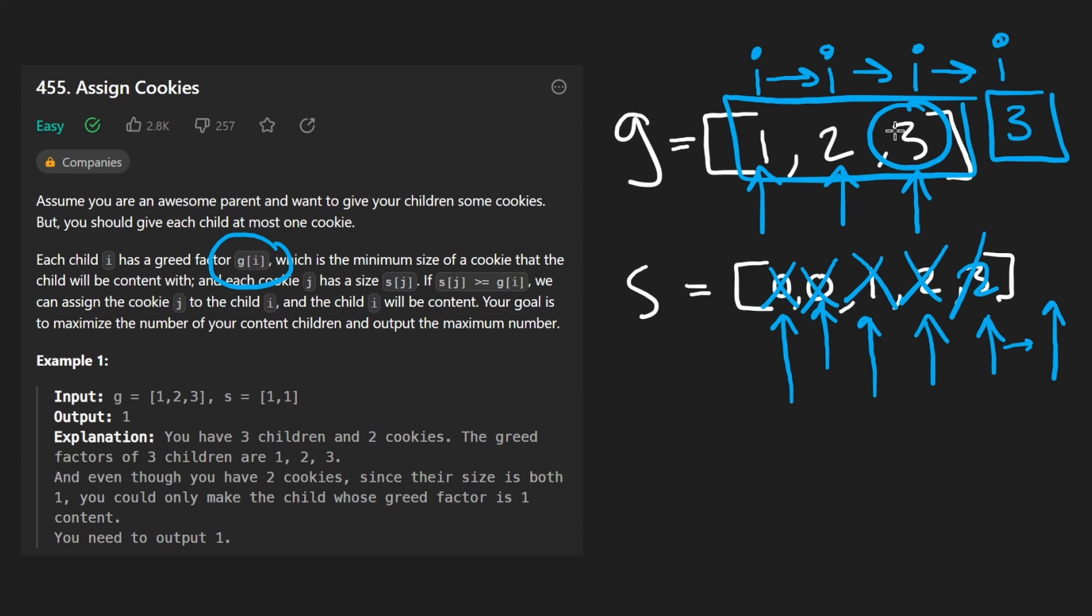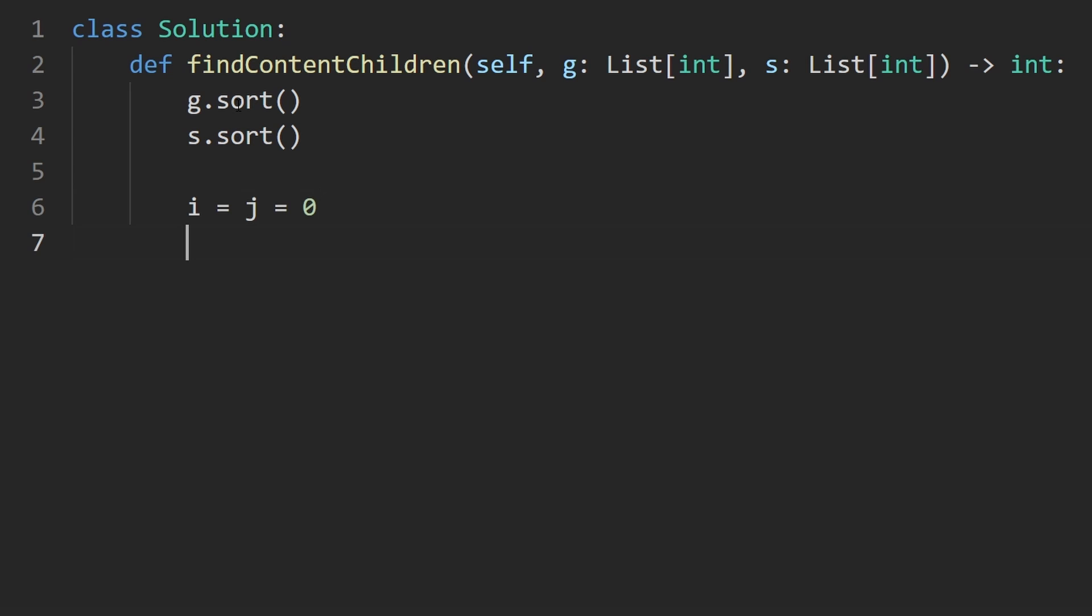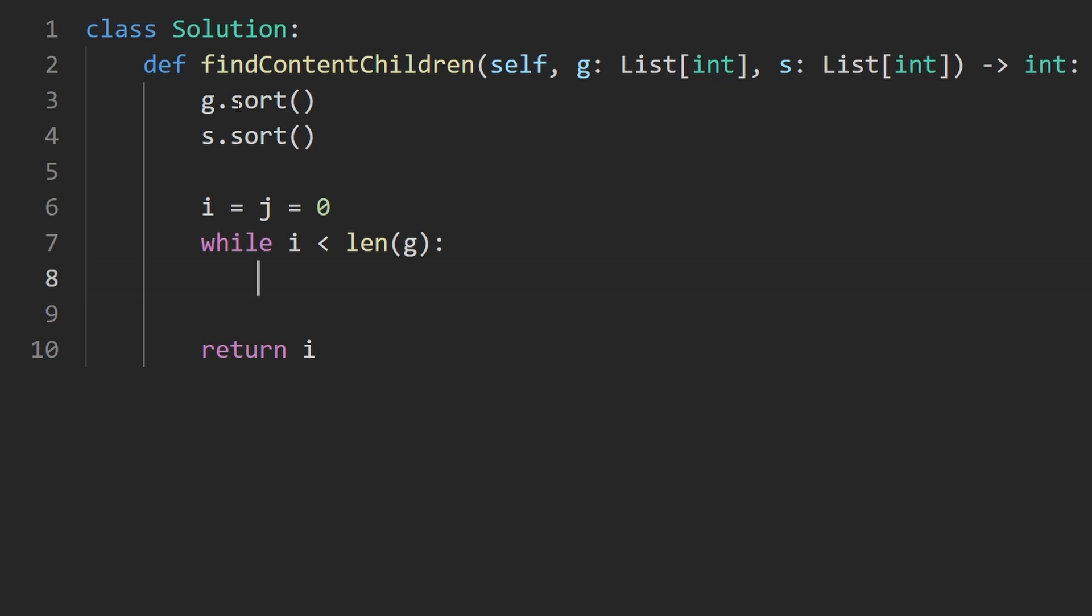If the i pointer ends over here, that means we were able to make these two kids happy. If we can shift the i pointer all the way out of the array, that means we were able to make all of these kids happy. And the i pointer here would be at index three, so we'd be able to return three. So now let's code this up. What I'm going to do is first just sort the two input arrays - g.sort and s.sort. And then I'm going to have our two pointers. i is going to be the pointer in array g and j is going to be the pointer in array s.